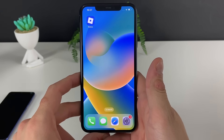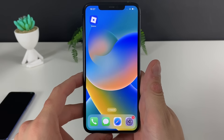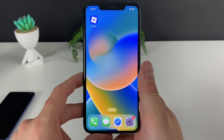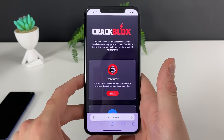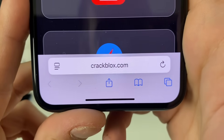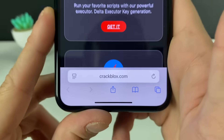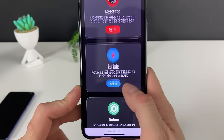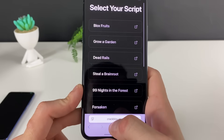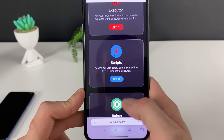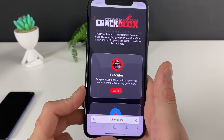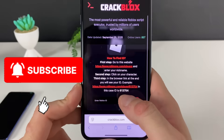Now let me show you each and every step on how we can get the Delta Executor. First, make sure to have your Wi-Fi on and do not use any type of VPN connections. Open up your browser — it doesn't matter which browser — and type in this address only. Once we are here, we can get the Delta Executor and also access a vast library of scripts for Roblox games.